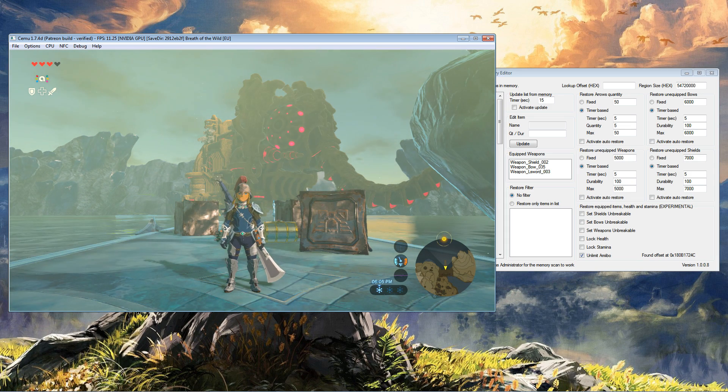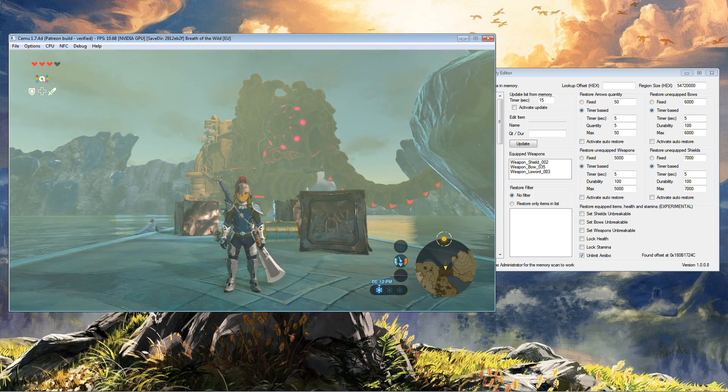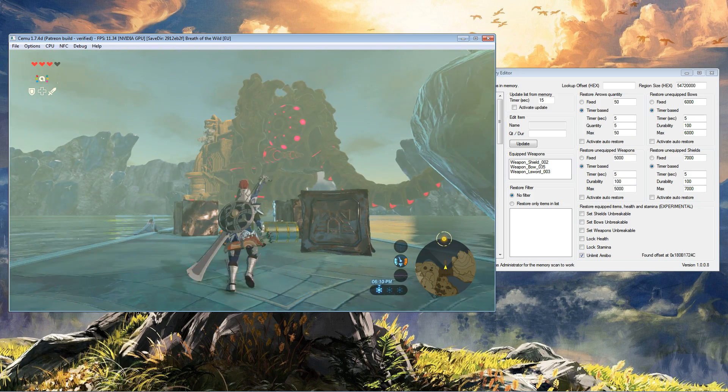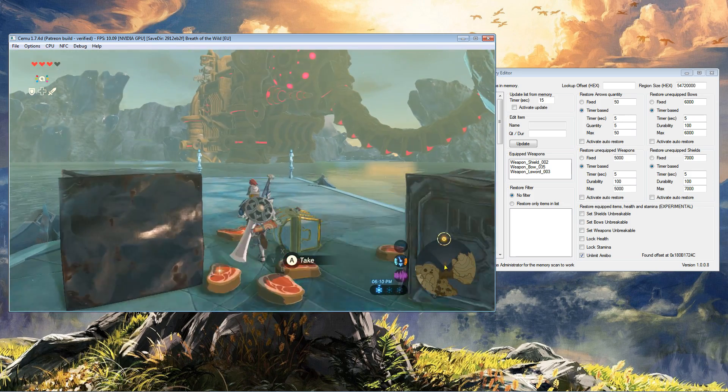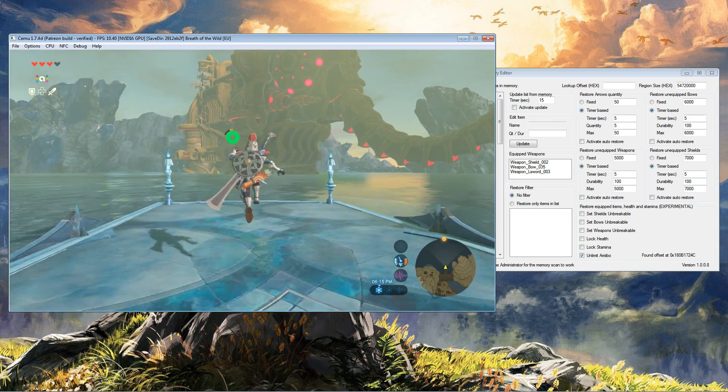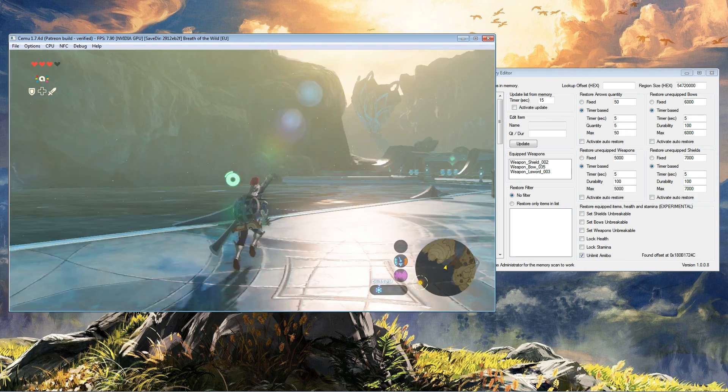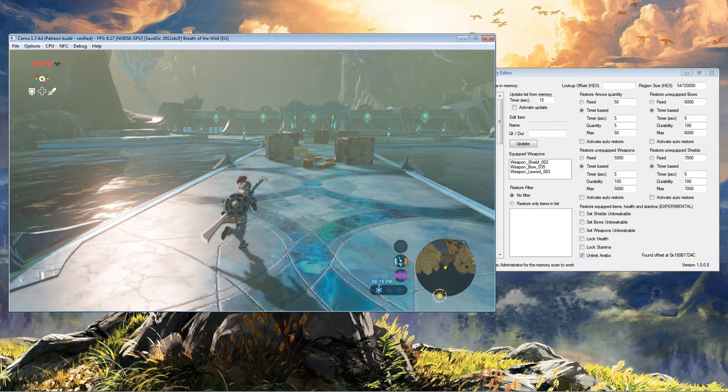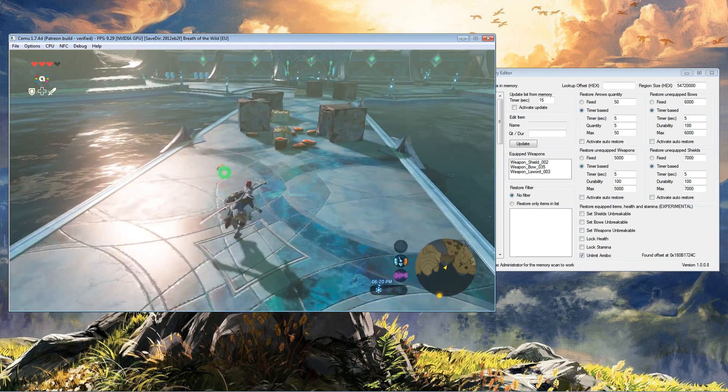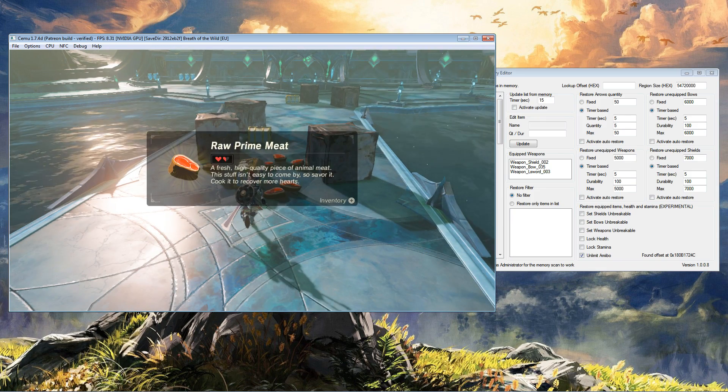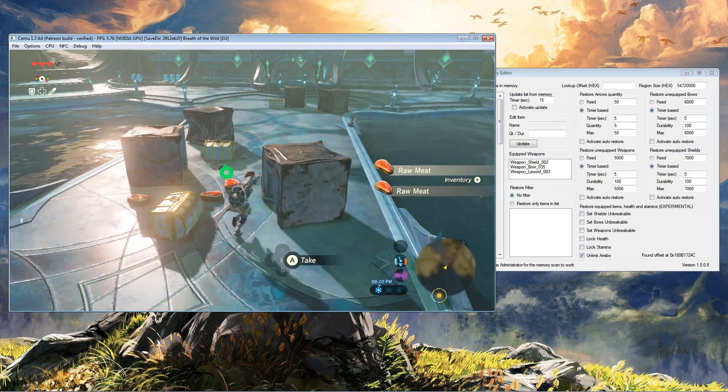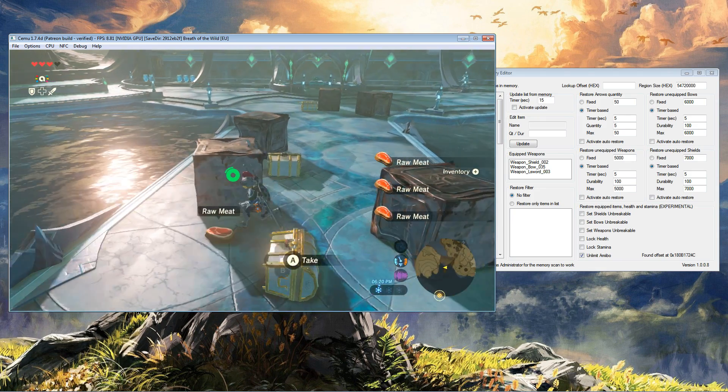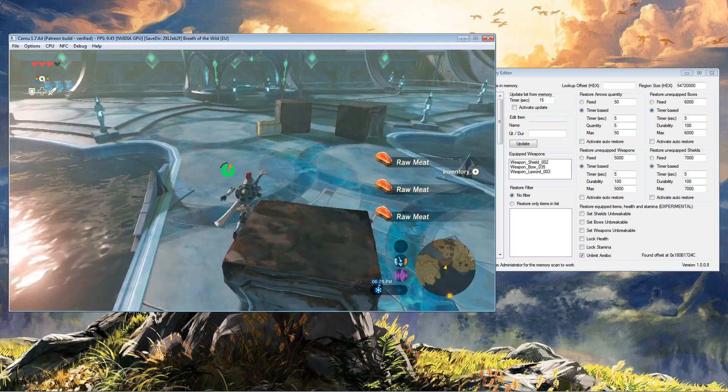One thing I should say is that whenever you use a save editor, hex editor, memory editor, you take on all the risk and responsibility. So before you start manipulating any files, I highly recommend that you do a backup of your complete CEMU and saves, just in case you need it.